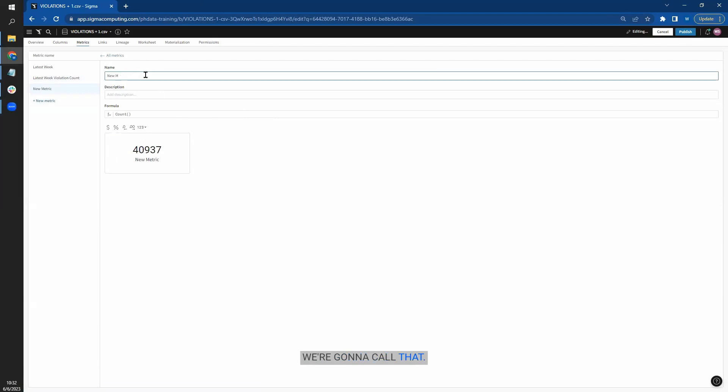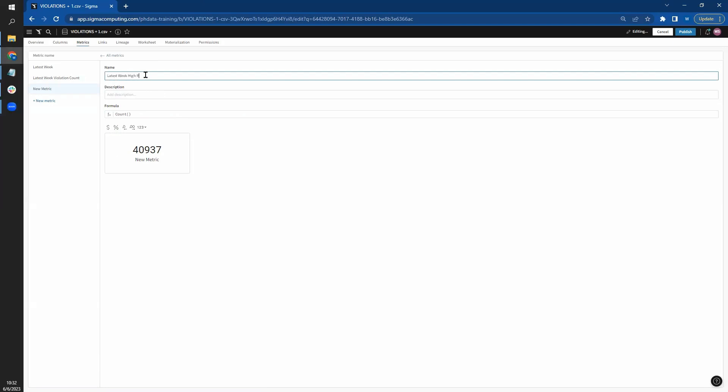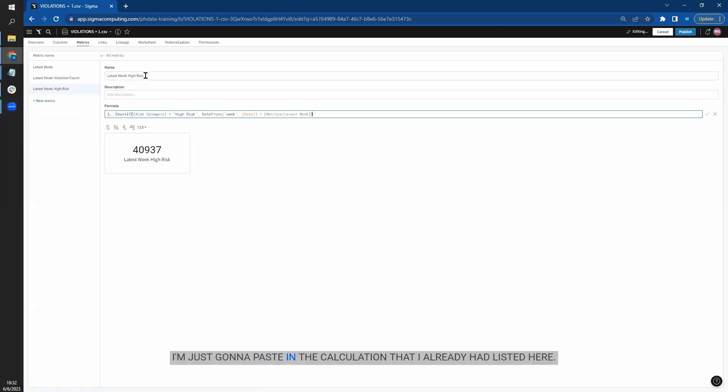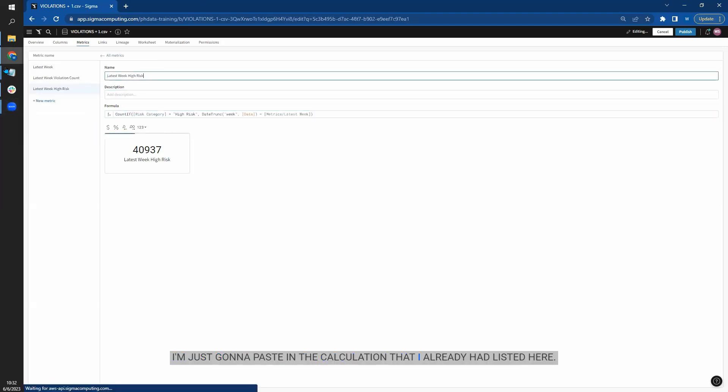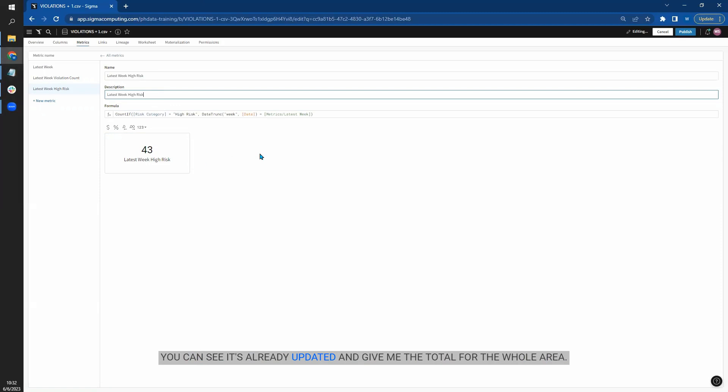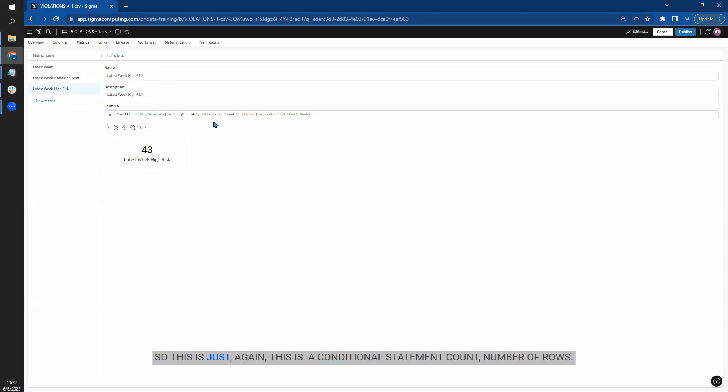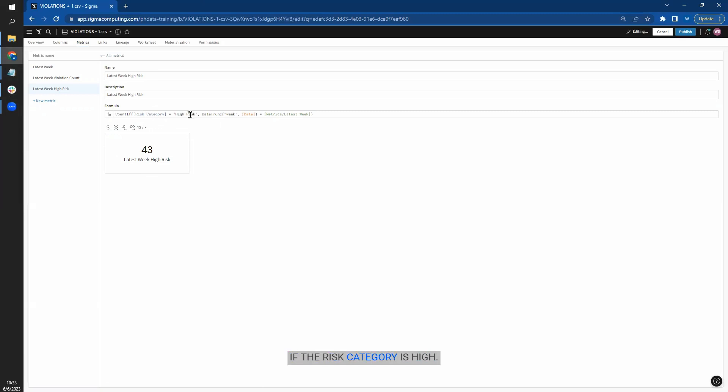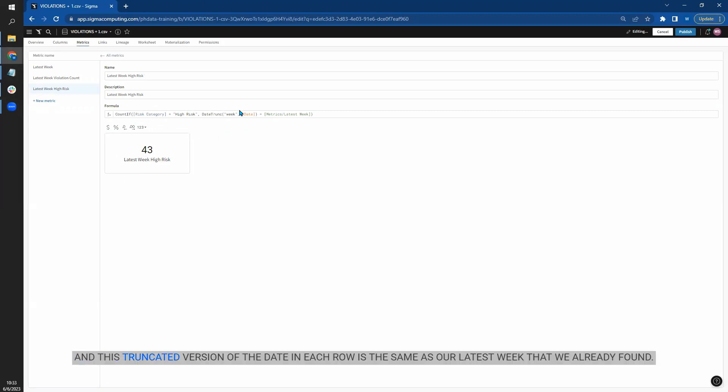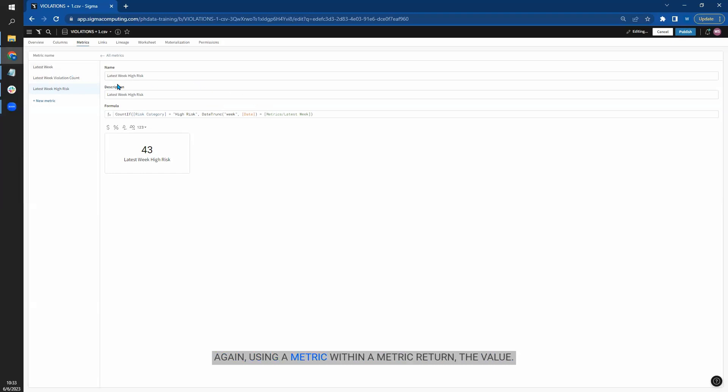Just going to paste in the calculation that I already had listed here. You can see it's already updated and give me the total for the whole area. So this is a conditional statement count number of rows. We don't have to worry about count distinct because each violation has a distinct row. If the risk category is high and this truncated version of the date in each row is the same as our latest week that we already found, again using a metric within a metric, return the value.